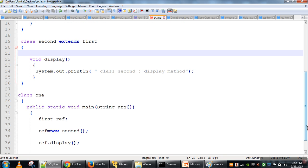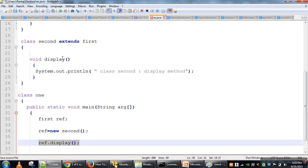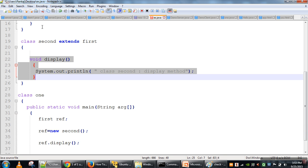Runtime polymorphism says that in this case, the type of the reference variable is not checked — what is checked is the type of the object. We cannot check the object type at compile time because memory is allocated at runtime and then the object is initialized. So the decision of which display method to call — class First or class Second — is delayed to execution time. At execution time, the object type of this reference variable is checked: it is Second, so the display method of class Second will be called.